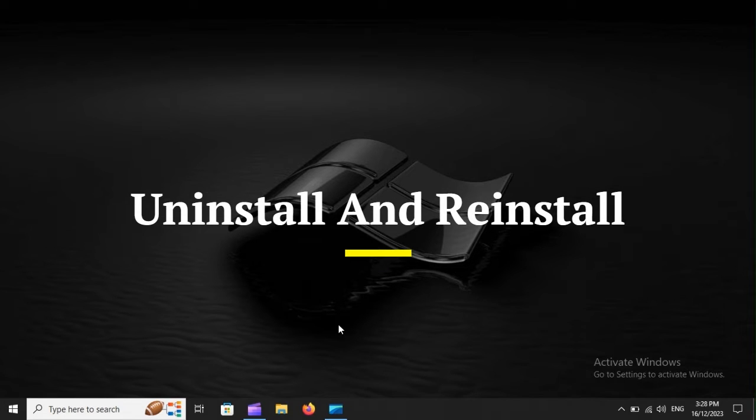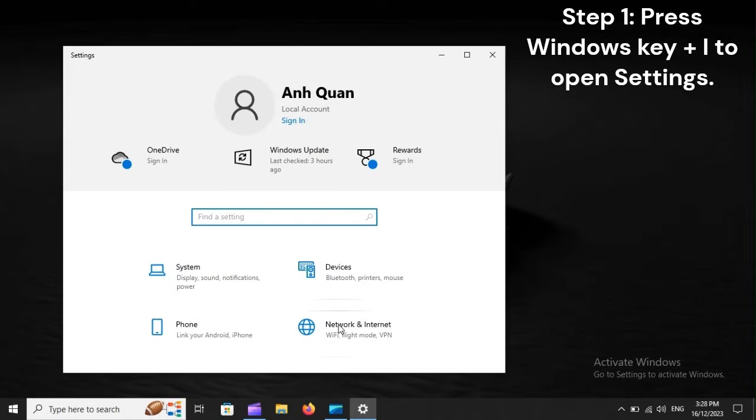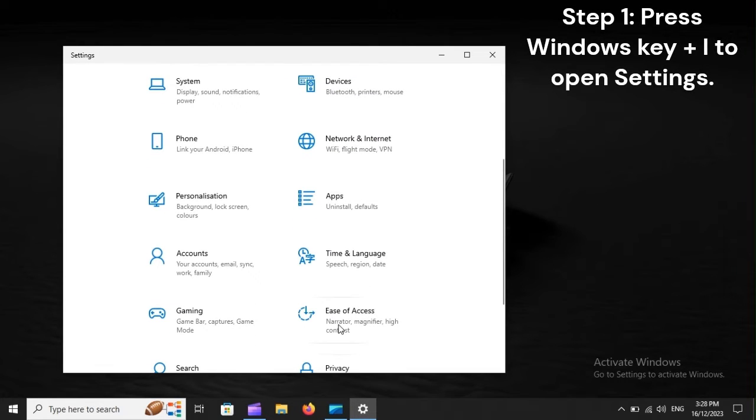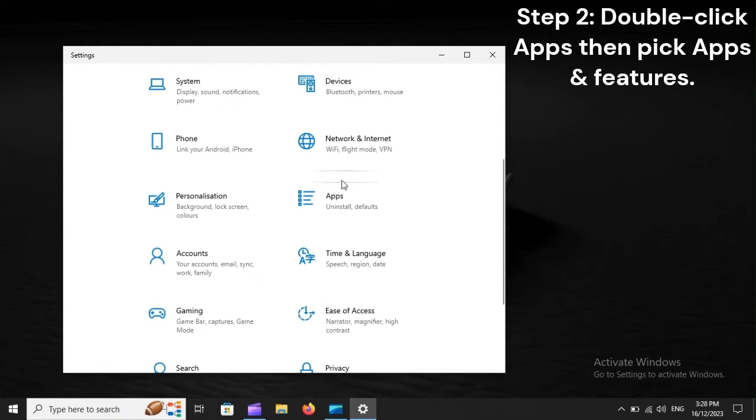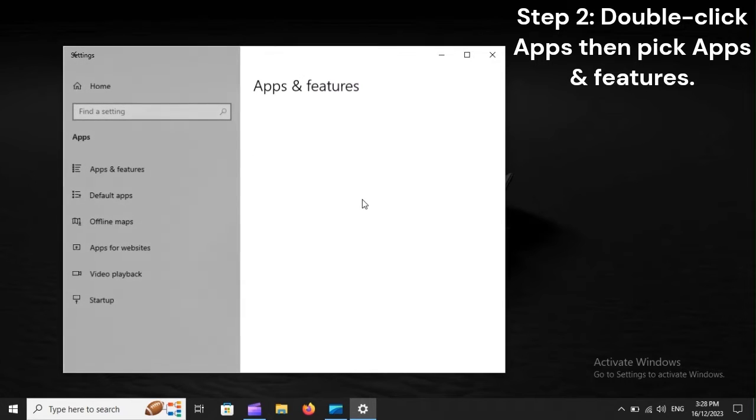Uninstall and reinstall. Step 1: Press Windows Key plus I to open Settings. Step 2: Double-click Apps, then pick Apps and Features.